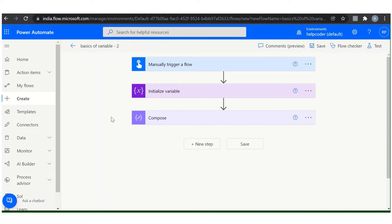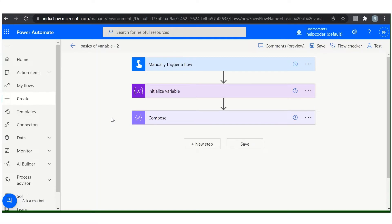Next is increment and decrement variable action. If you want to increment and decrement a variable by a constant value, add the increment variable action to your flow to fulfill this task. The increment action is generally used to count the number of items in a collection or how many times a loop executes.